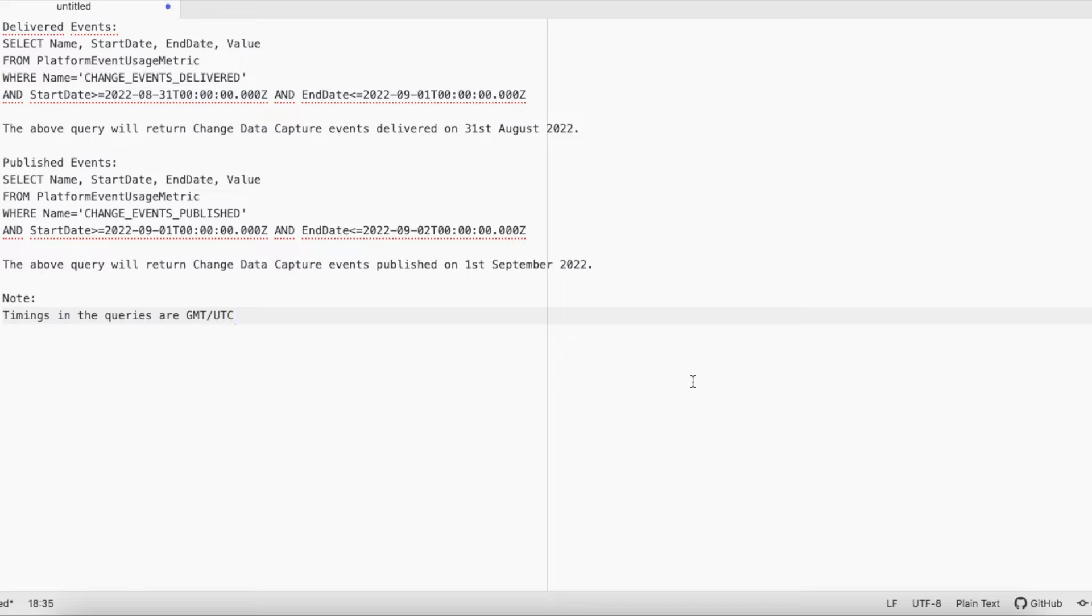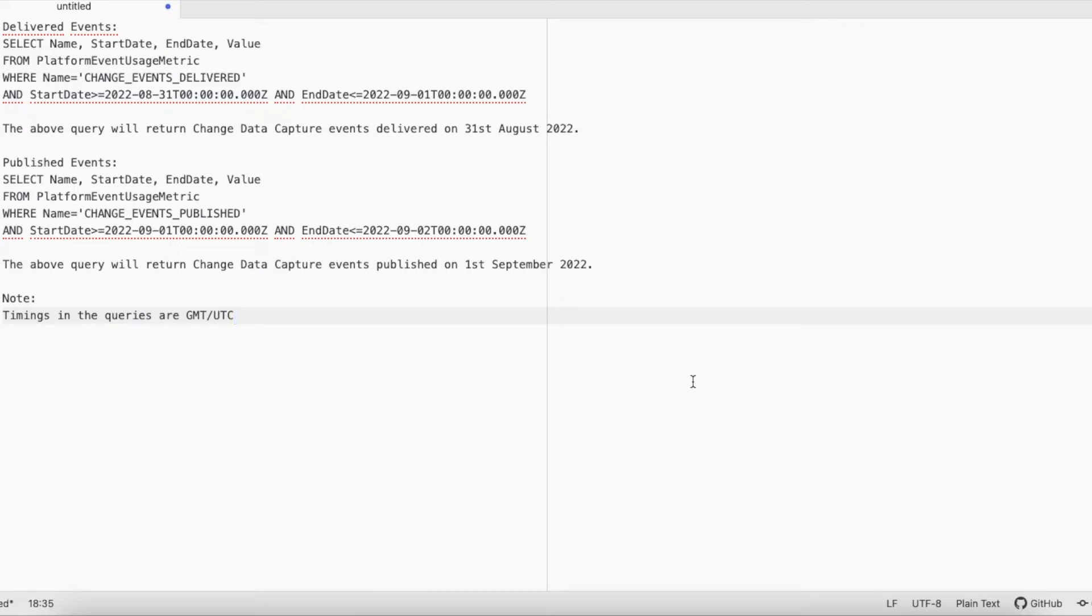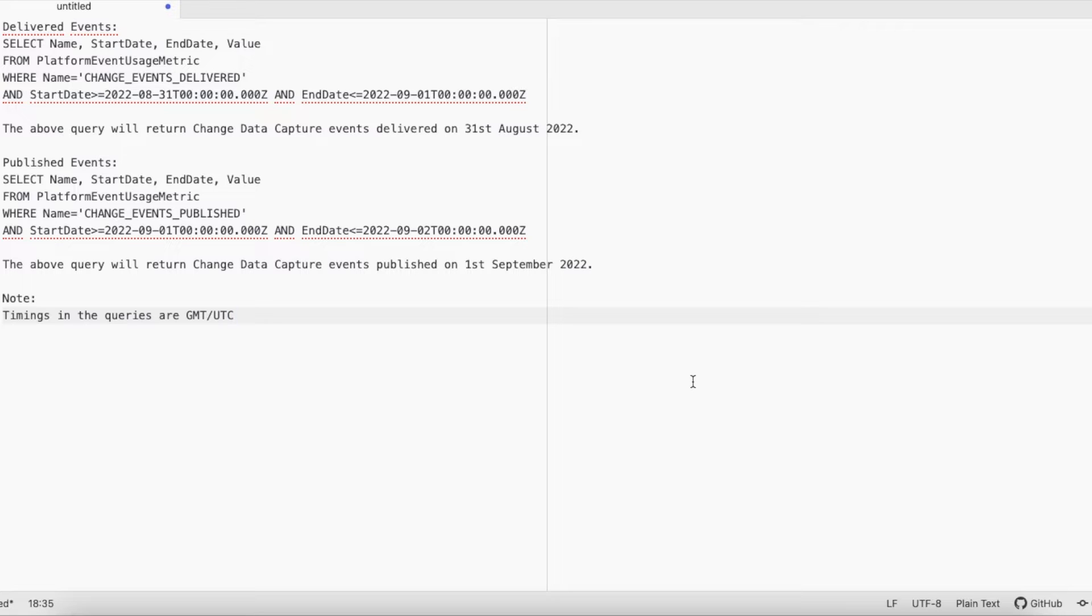There is a limit that only 50,000 events can be delivered within a 24-hour window, so we can easily find out what is our current usage. Based on that, we can request Salesforce for additional add-on licenses and we can scale our application.